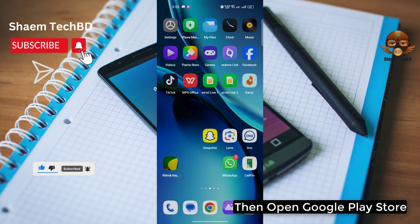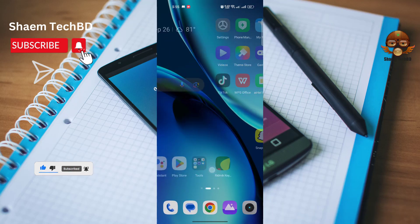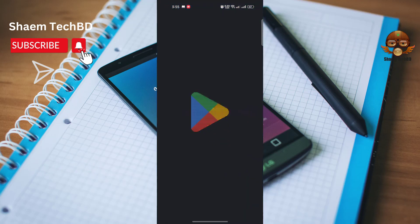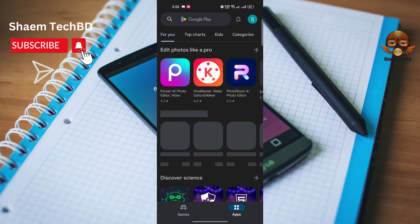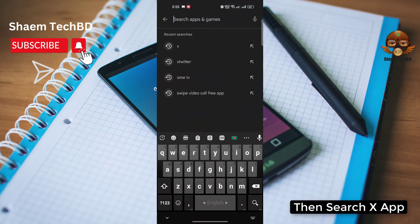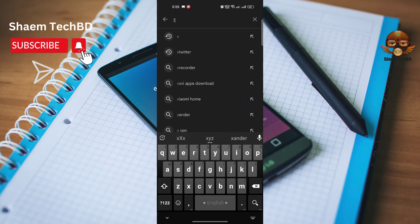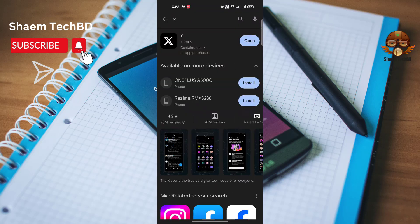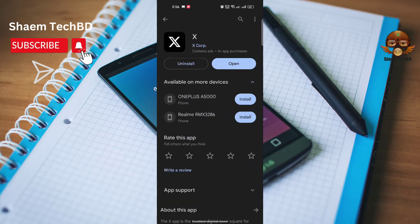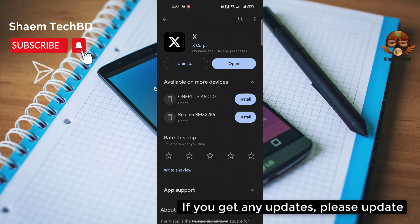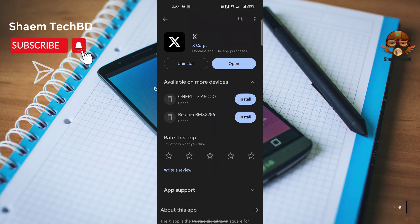Then open Google Play Store. Then search accept. Click accept. If you get any update please update.